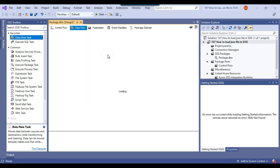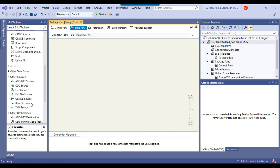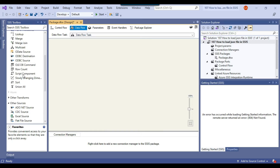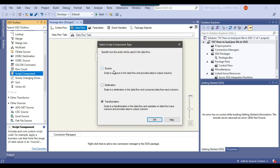I can double-click the data flow task. I need to use the script component, which is found under transformations, not in other sources. I'll drag and drop the script component into the data flow task. It will ask how you want to use it — as a source, destination, or transformation. I will be using it as a source because I want to pull data from the JSON file, so I'll click OK.